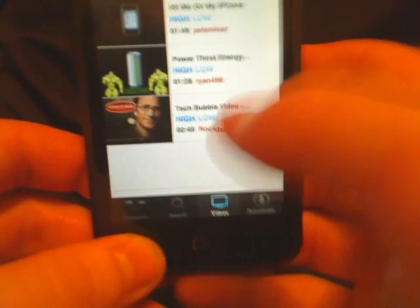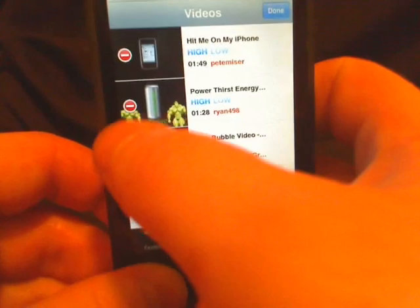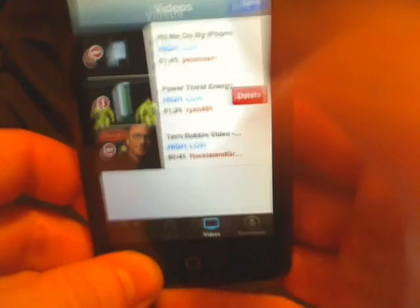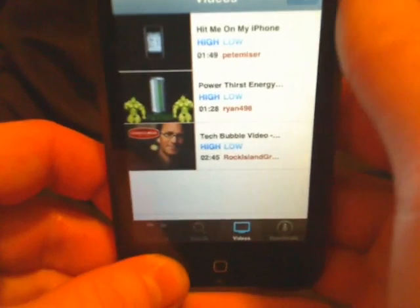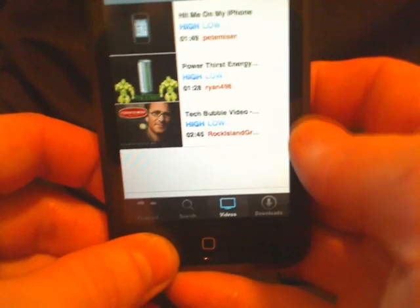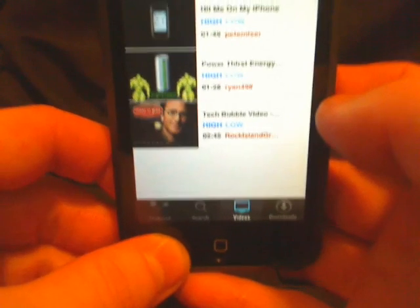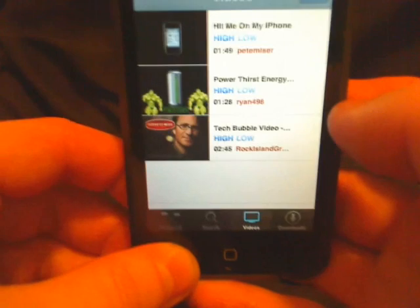Or from here we can click edit. Let's say we didn't want the power thirst — we tap that and then tap delete. It will delete it from here. Sadly, this does not add videos to the native stock video application. But then again, who needs it?